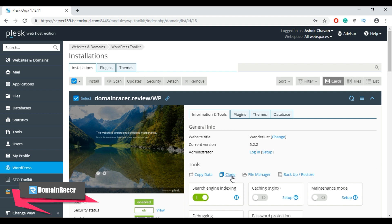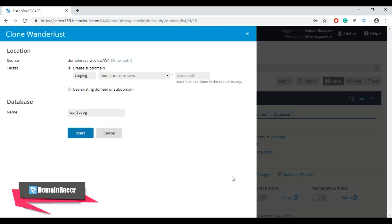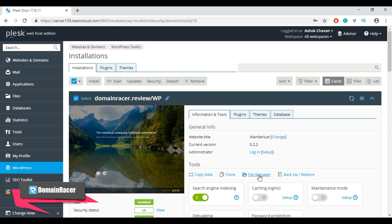Using the Clone button you can make an exact copy of your website to back up or migrate it to a different host. Click Clone, then specify the clone path. If you want to clone into the root directory, leave the path as default and click the Start button.